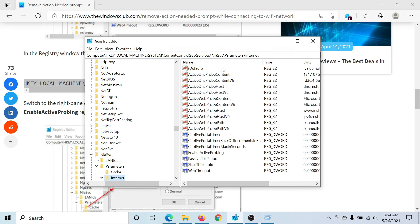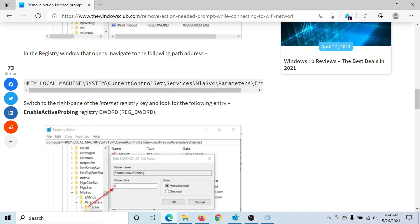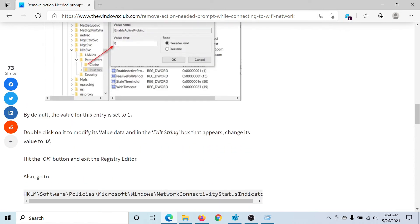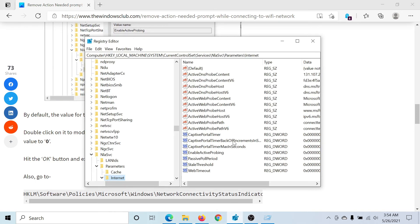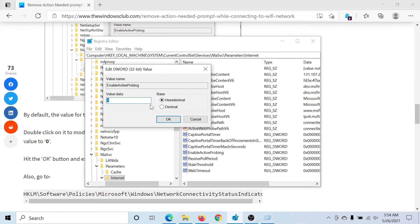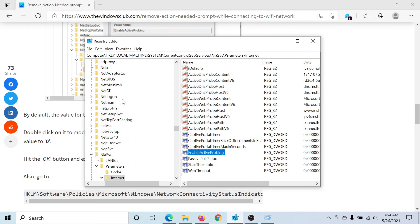Here you would find a registry entry called Enable Active Probing, and you need to change the value of this entry to zero. So I'll double-click on it. The value data is one, I'll change it to zero, and I'll hit Enter.